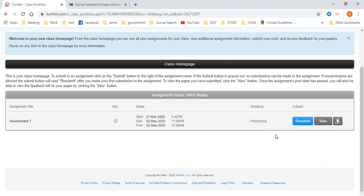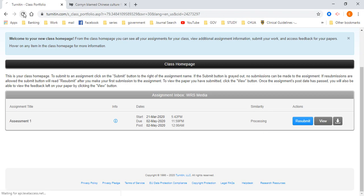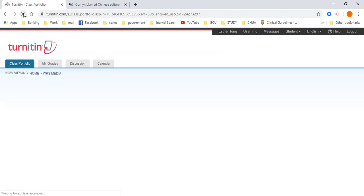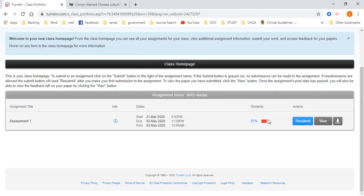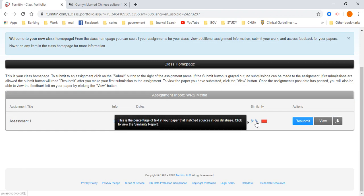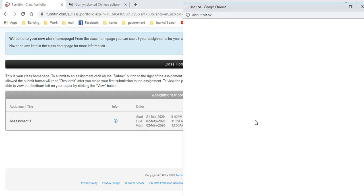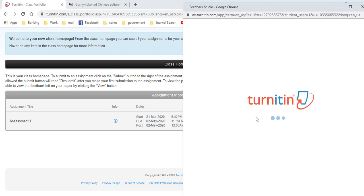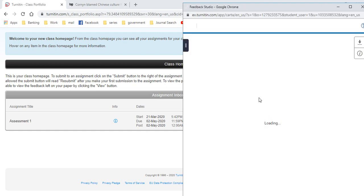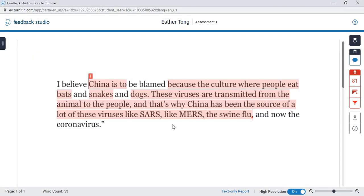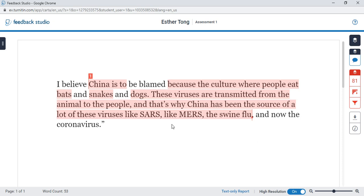So you can see that the similarity report is processing. It's generating how much you have plagiarized. If this is still remaining, you just have to click refresh. 81%. Now the limit we set is 25% and below. So please, as much as you can, please change or paraphrase your essay so it's 25% and below.